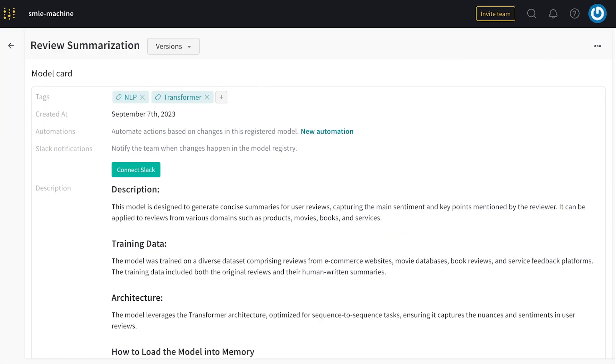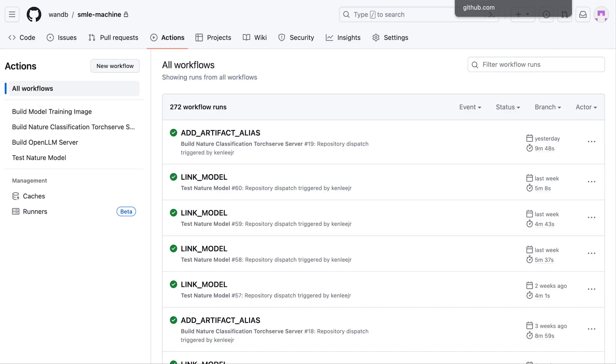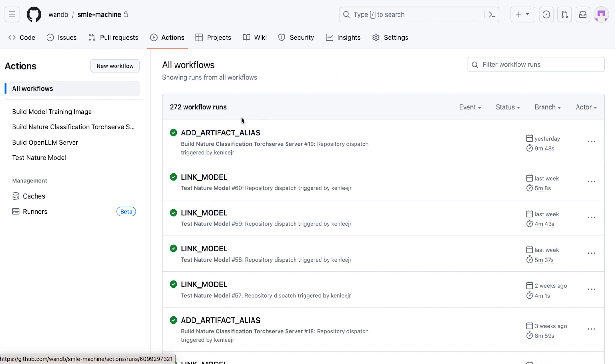You can combine the model registry with your existing tool sets, like GitHub Actions, so that when new models get linked or artifacts get added, you can automatically build your containers, test your models, quantize them, or even deploy them.